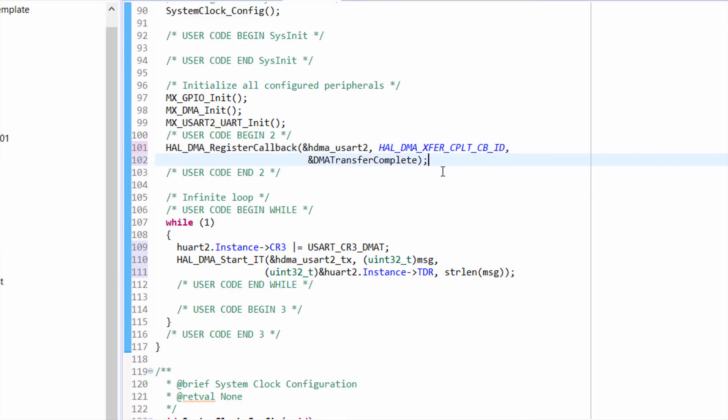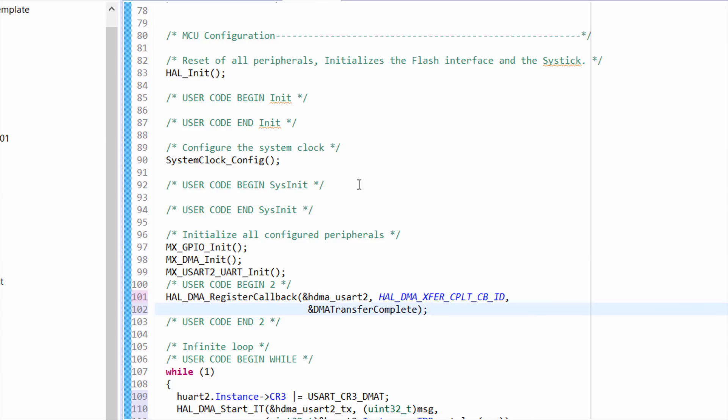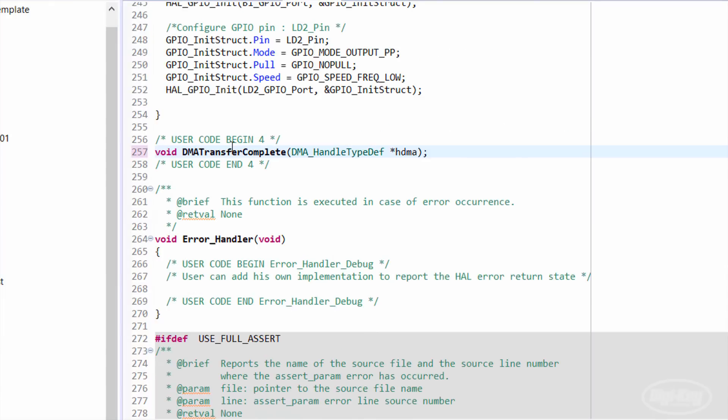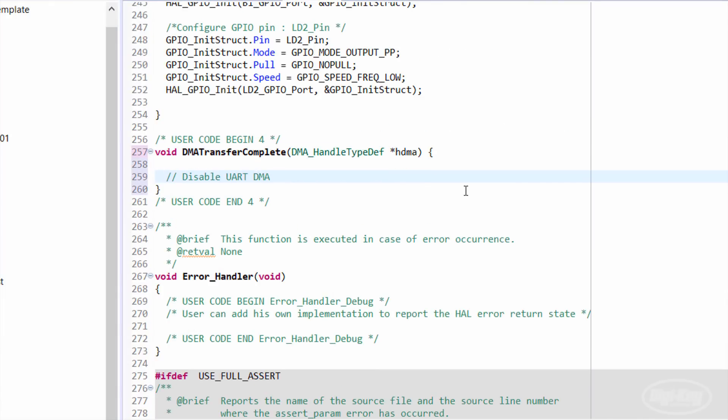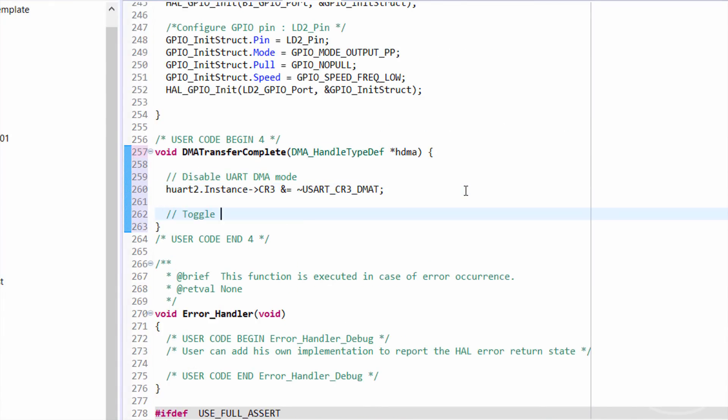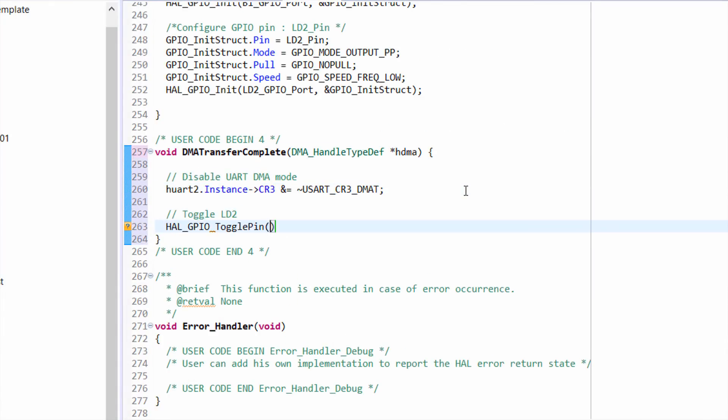Let's declare our callback function, which I'll call DMA transfer complete. We just need to pass it a pointer to our DMA instance. At the bottom of main dot C, we can write that function, and all we'll do is disable the DMA transmit bit in USART2 and toggle the onboard LED.